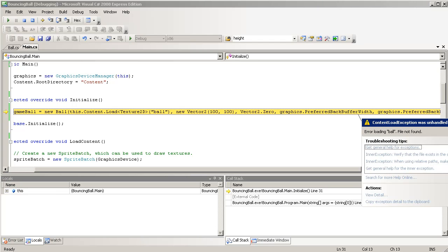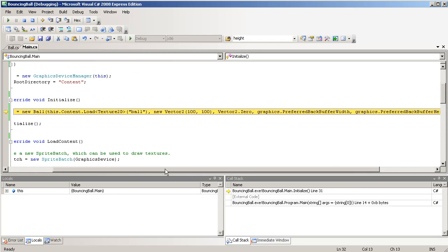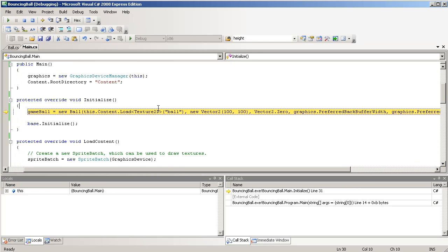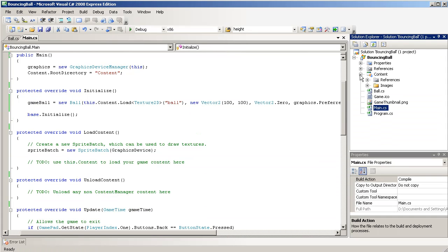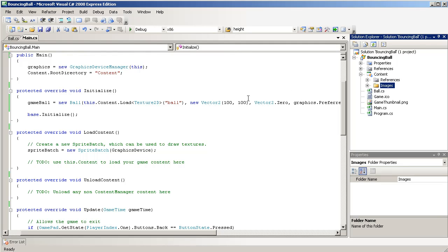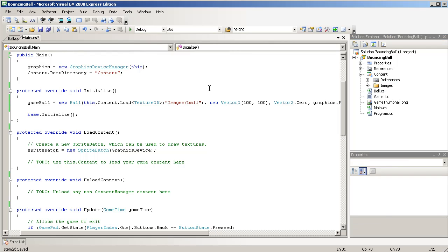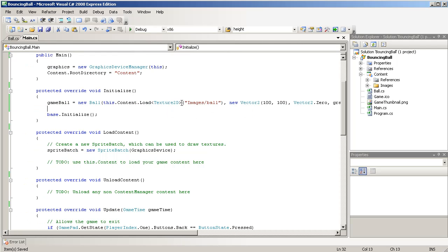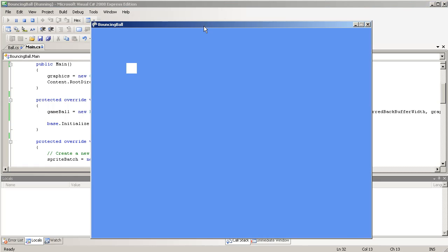Oh sorry. I forgot that we have the image within an images folder. So, we'll have to do images slash ball. So, within the images folder, the ball.png. And there it is.